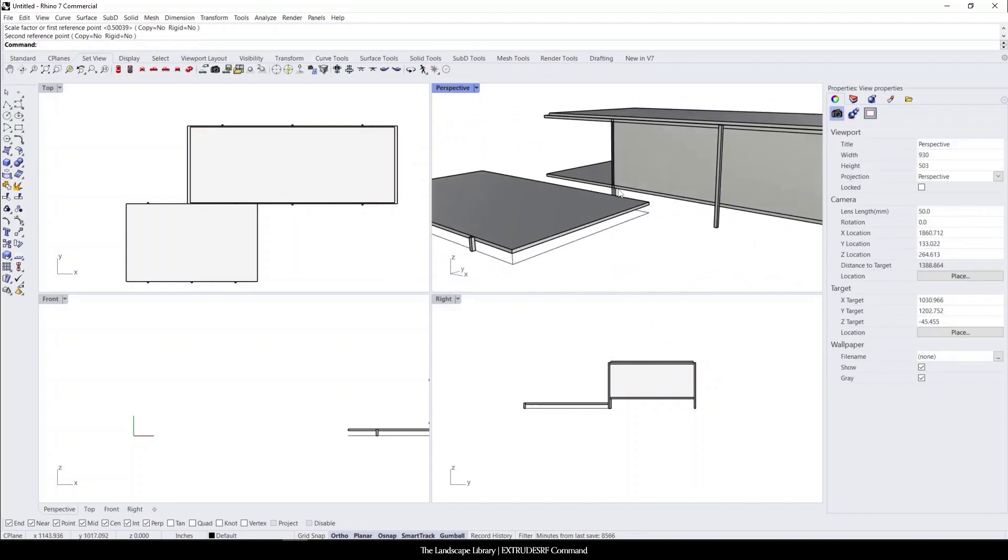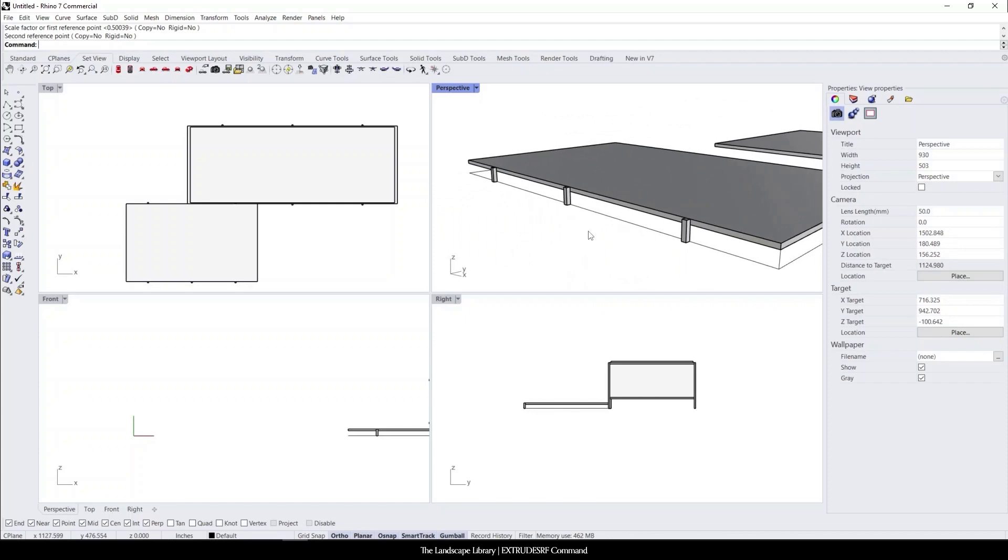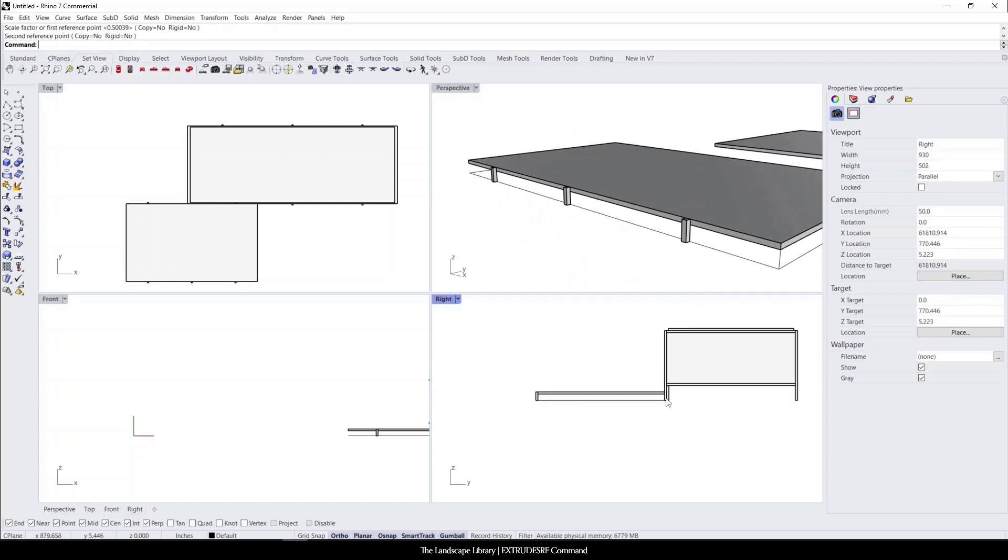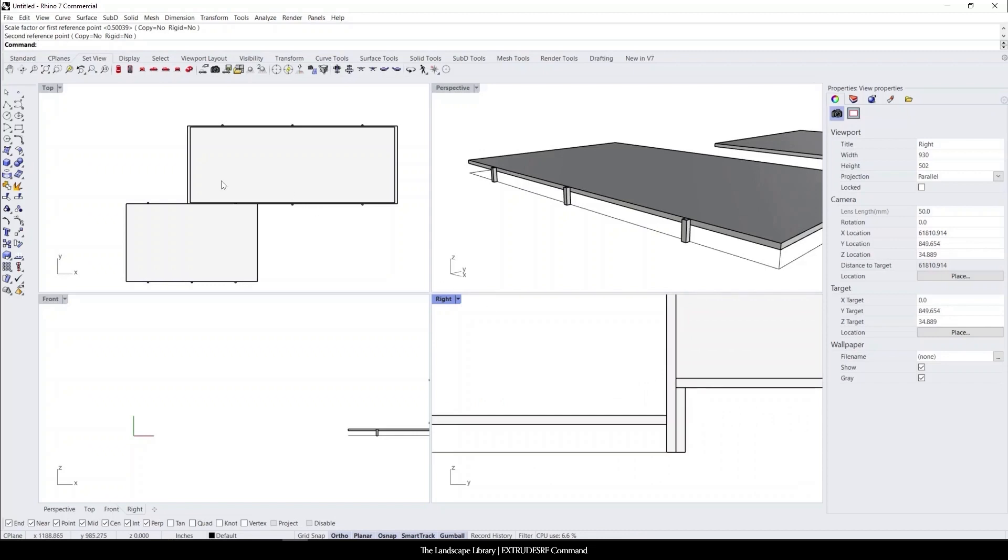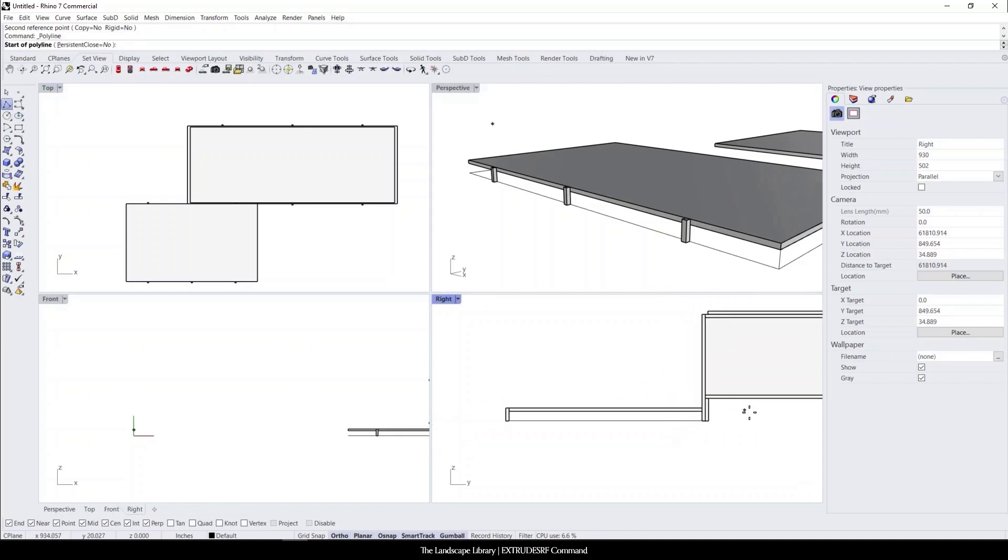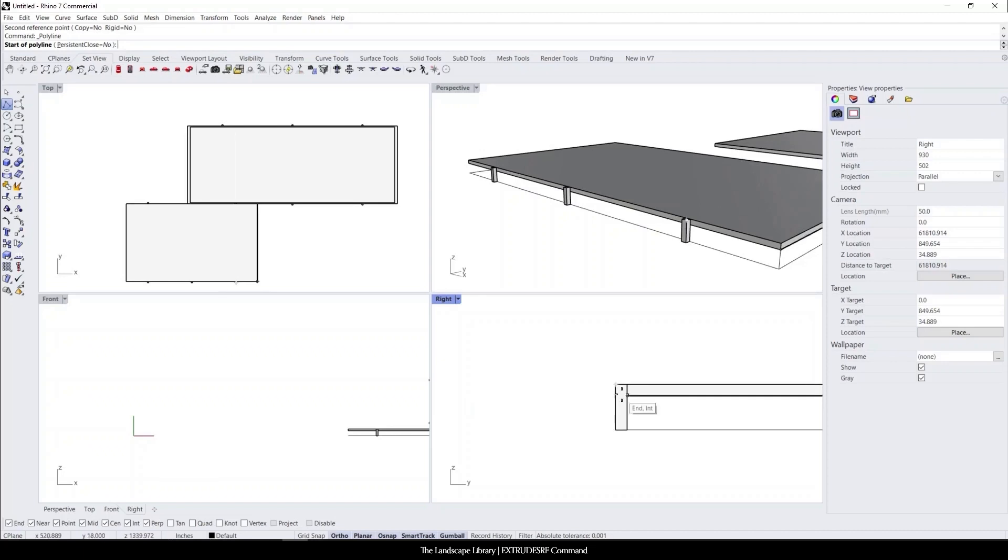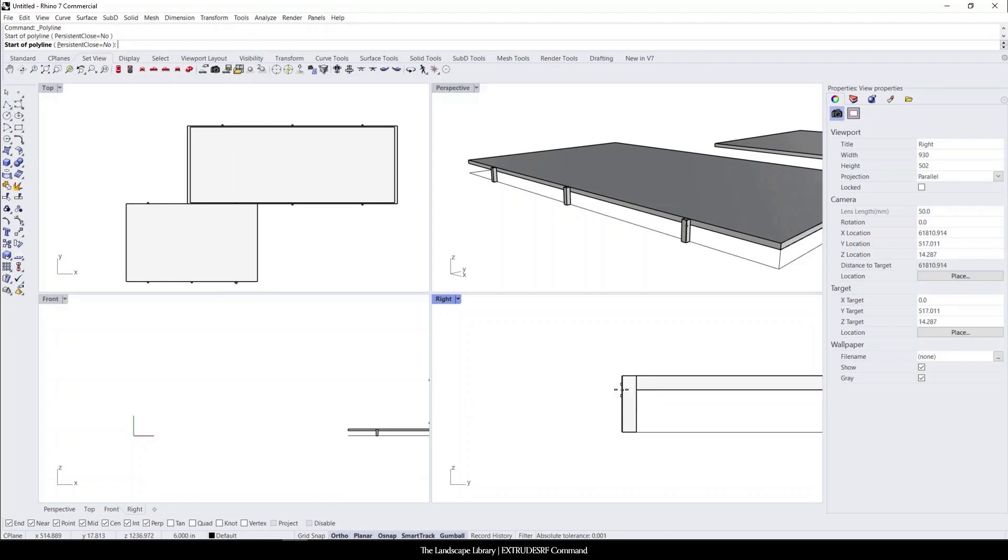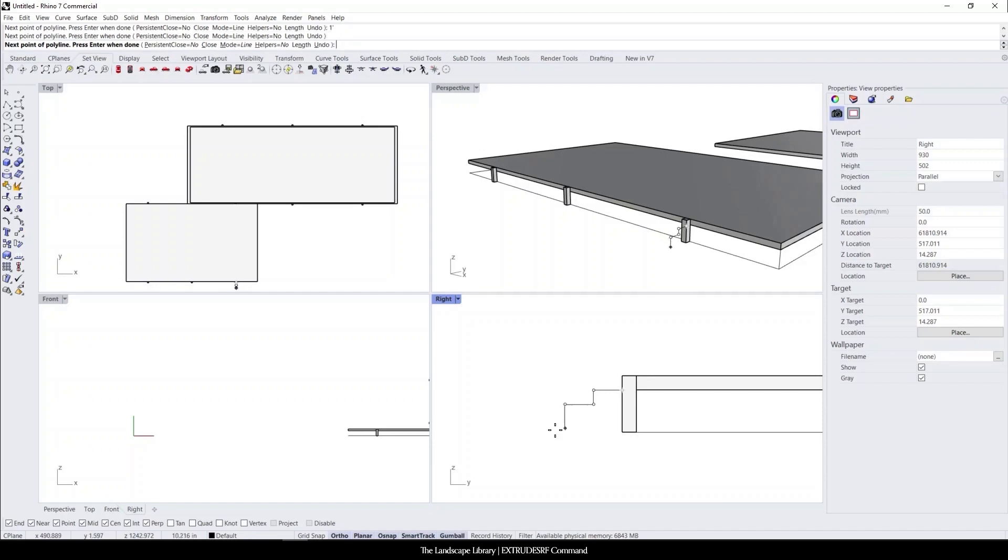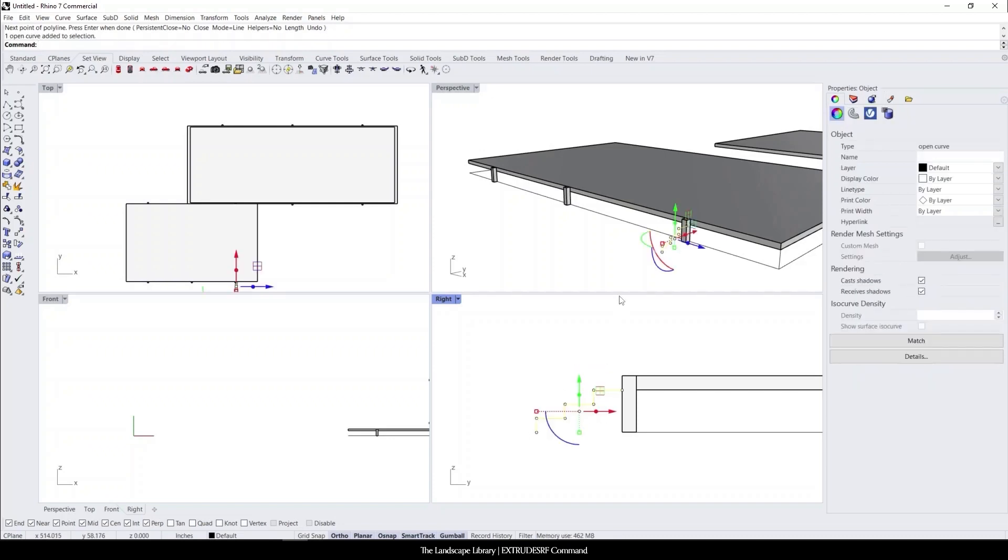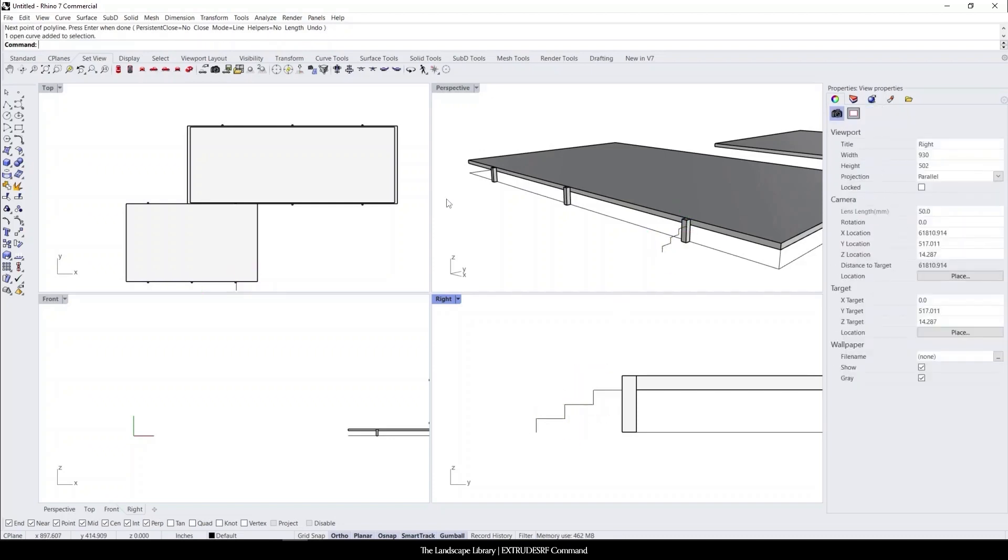And the one thing that we're missing is the stairs. So if we wanted to draw in plan view or in elevation view, this is where it becomes really helpful. So we can use the curve command. And let's just draw really quick. We could go one foot out, six inches down, one foot out, six inches down, one foot out. So we have the outline of the structure.